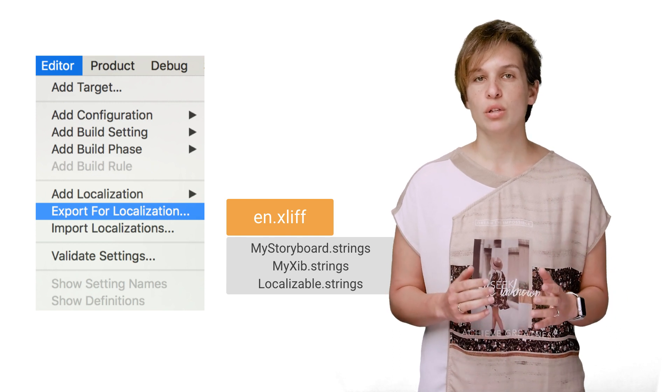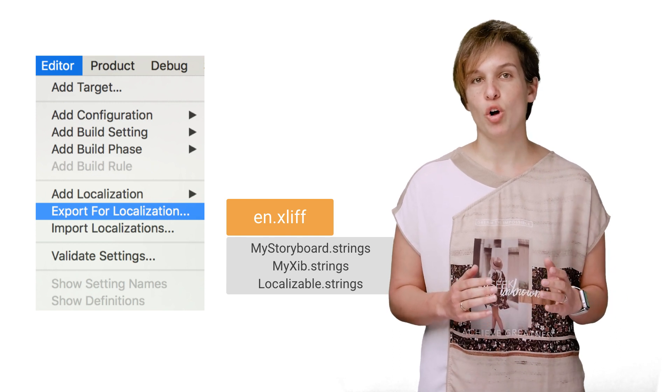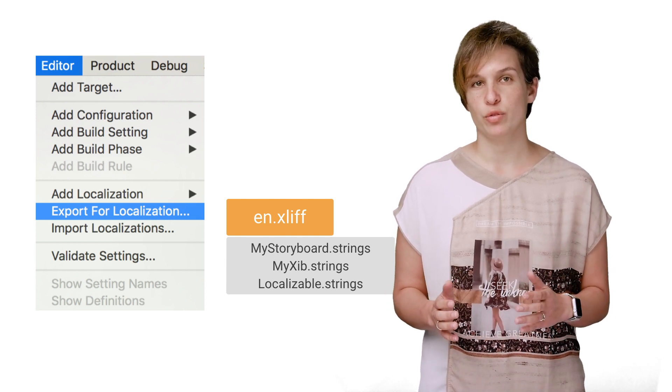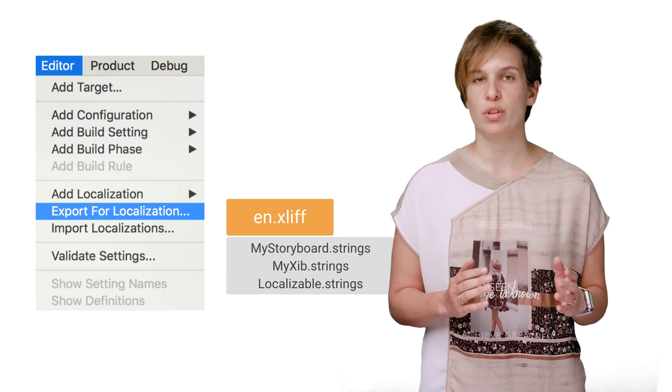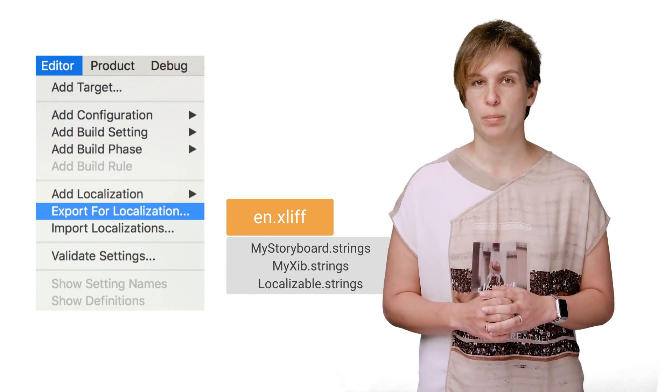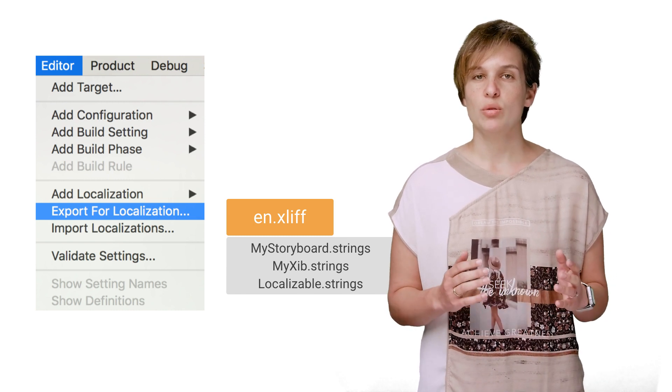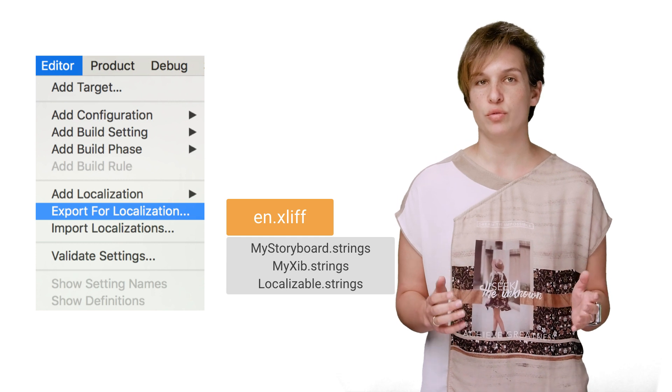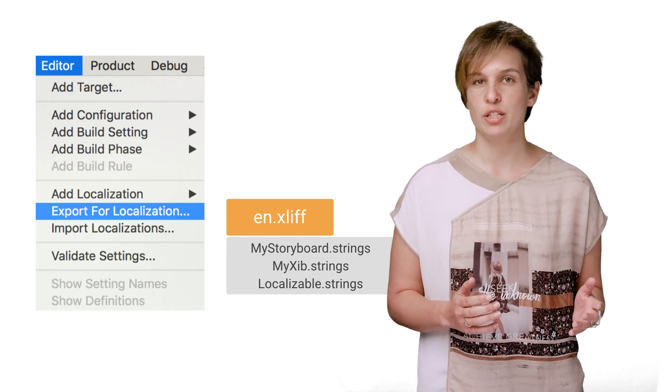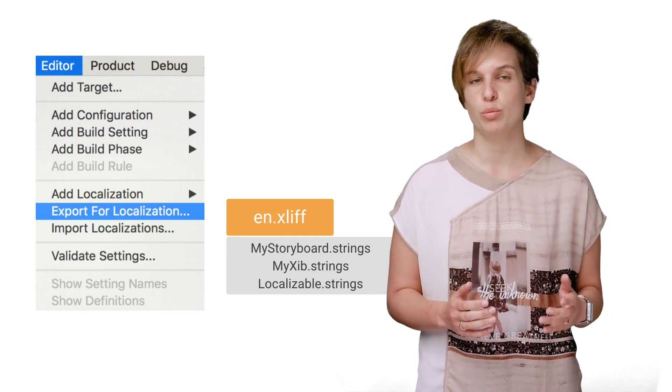This file will include the strings from all xib or storyboard files, in addition to ones we specified with NSLocalizedString. You can send this XLIFF file to the translator and get a translated version. For Spanish, for example, it will be es.xliff.